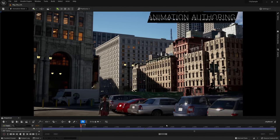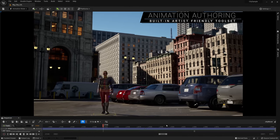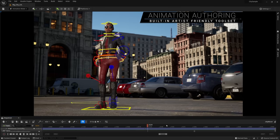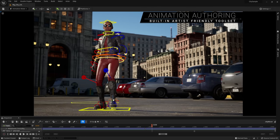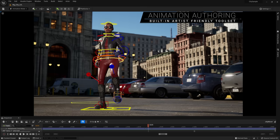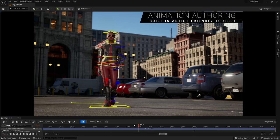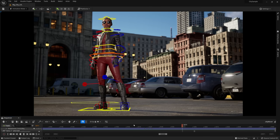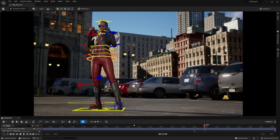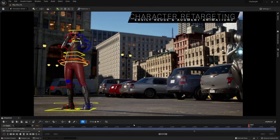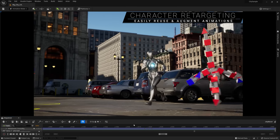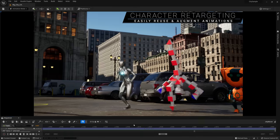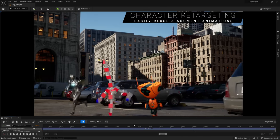UE5 has animation authoring tools built in. With these artist-friendly tools, you can create rigs and share them across multiple characters with Control Rig, then pose and animate them in Sequencer. There is an entirely new retargeting toolset that lets you easily reuse existing animations, even across characters with different skeletons and proportions.